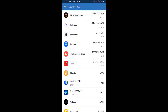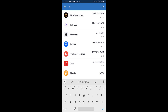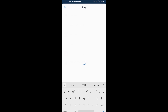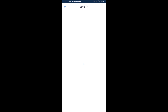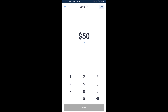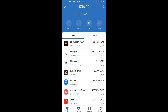Here you will search ETH and click on Ethereum. Now here you can buy a minimum of 50 ETH using Binance Connect, or you can receive ETH using a contract address.